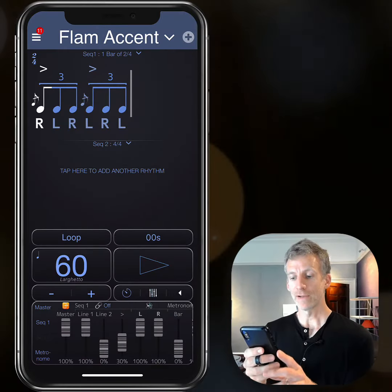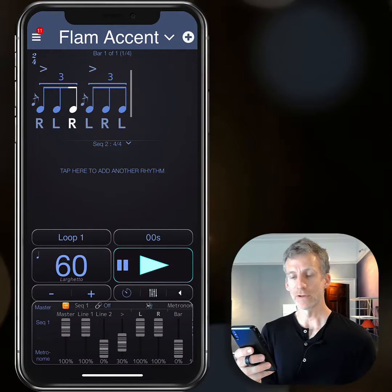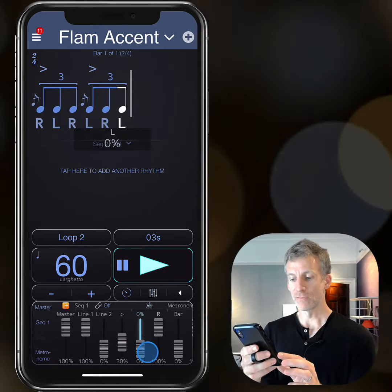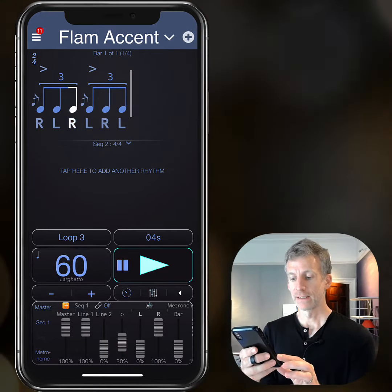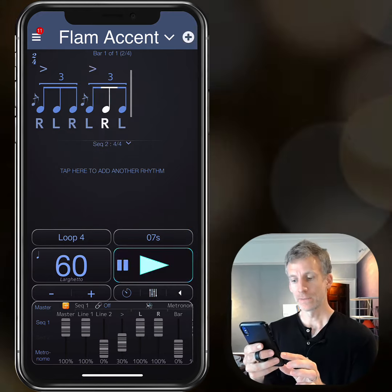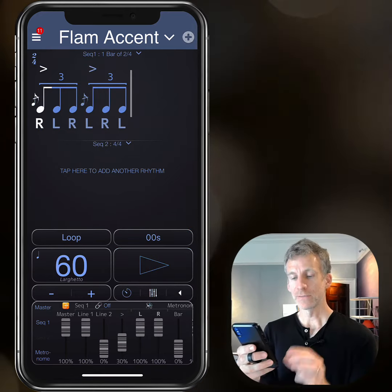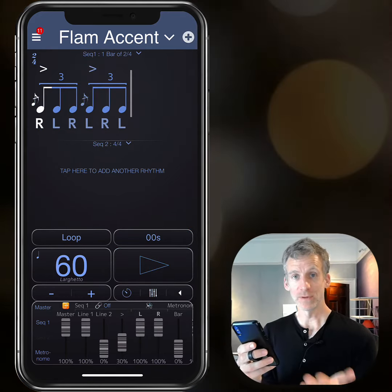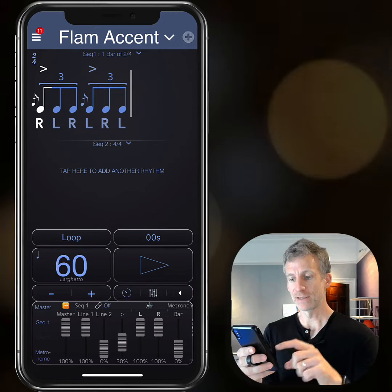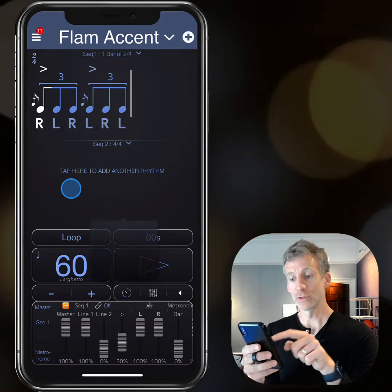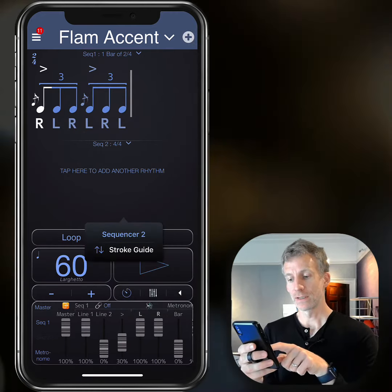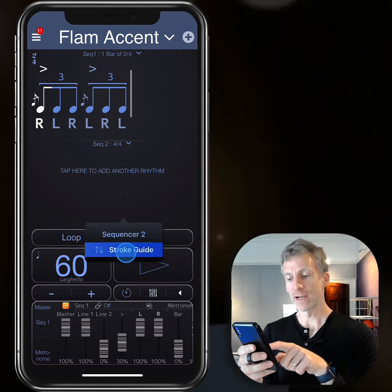Here I have a Flam accent programmed into Polynome, and you can isolate the right hand or the left hand using the faders. If you want to know how to play this efficiently with upstrokes, downstrokes, taps, etc., you can tap in sequencer 2, tap the three dots at the bottom, and choose stroke guide.